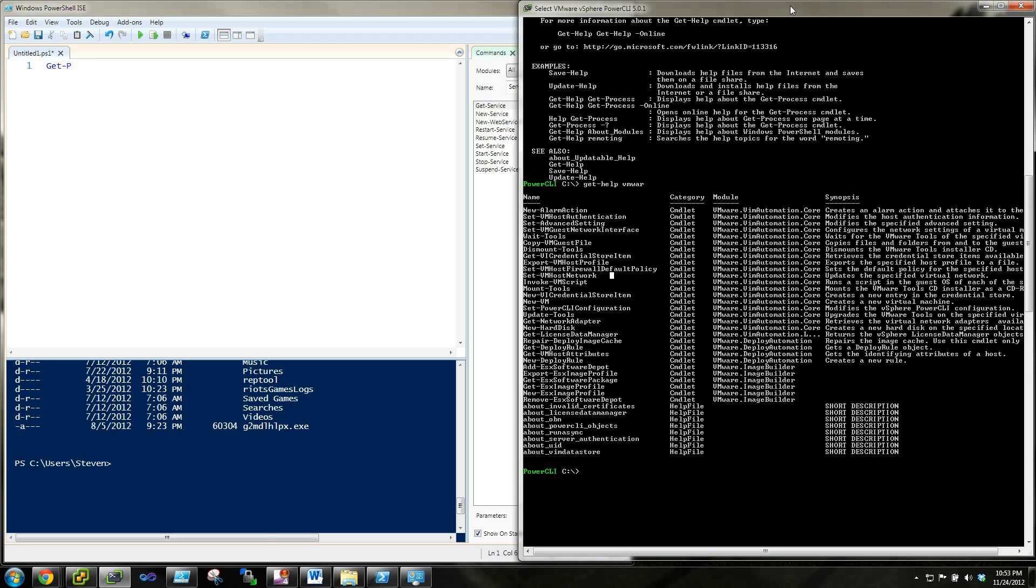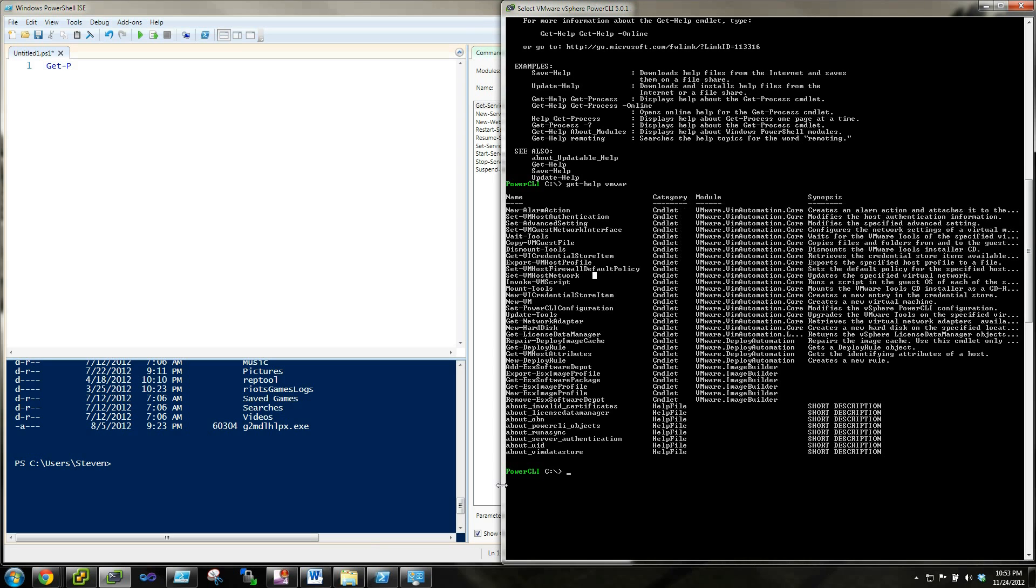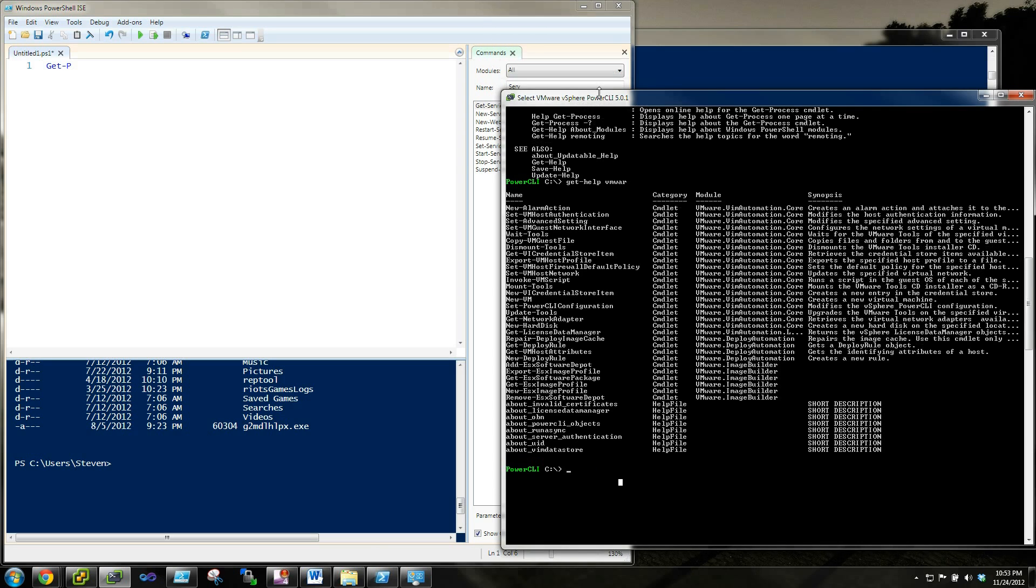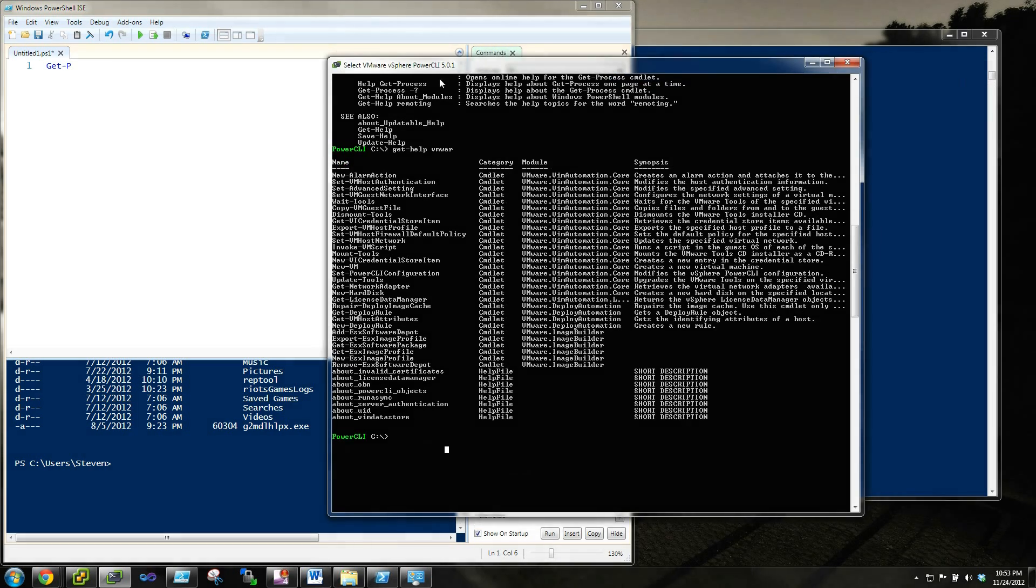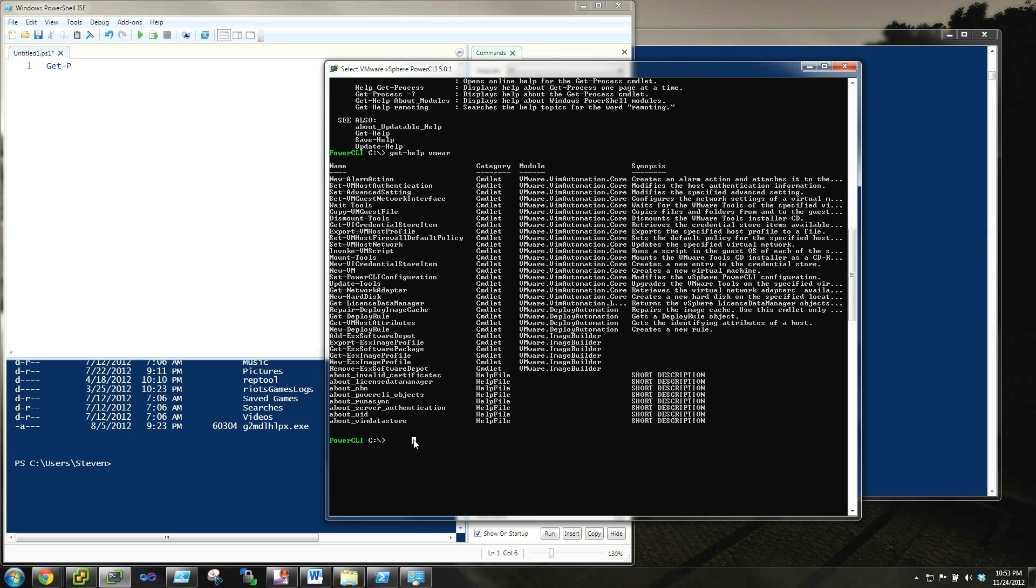One last little tidbit that I want to tell you about is a great thing called a PowerShell snap-in. And what snap-ins can do, other vendors can actually write plug-in modules for PowerShell. This one happens to be for VMware. I just happen to have it on my screen here.